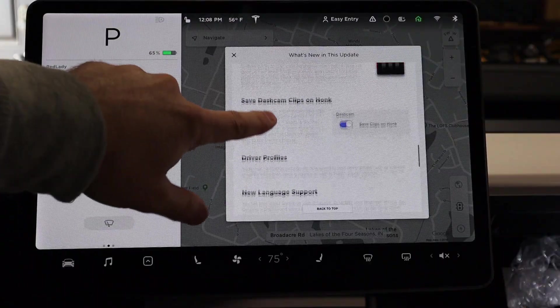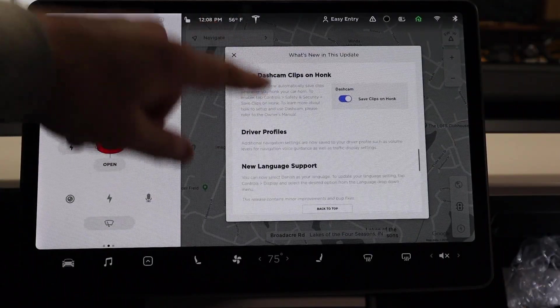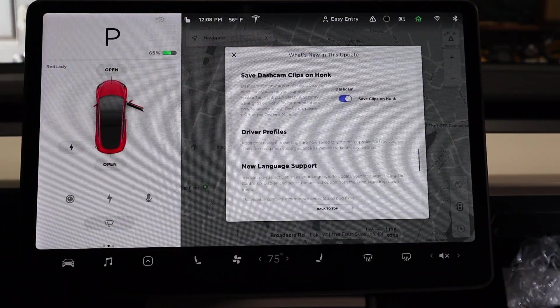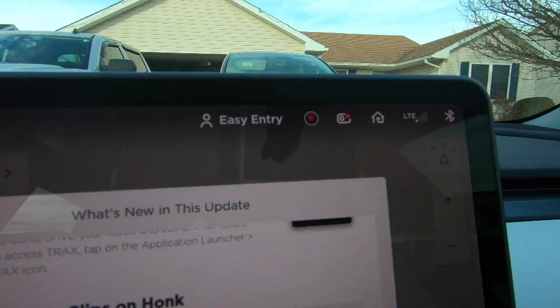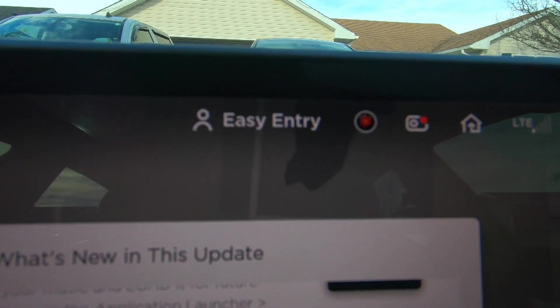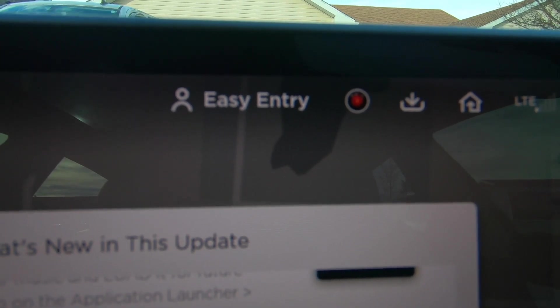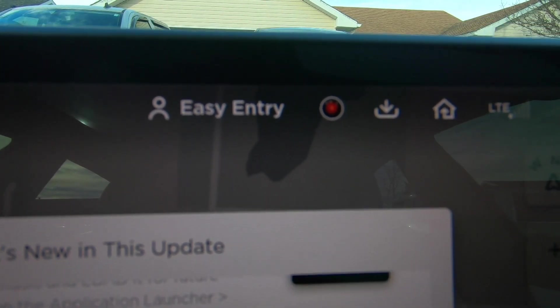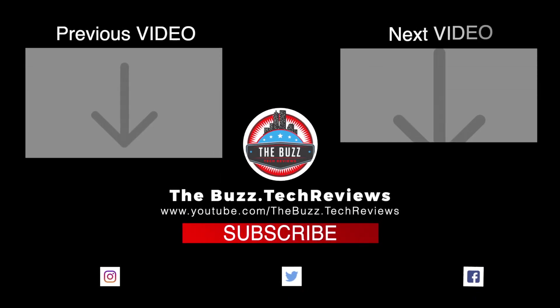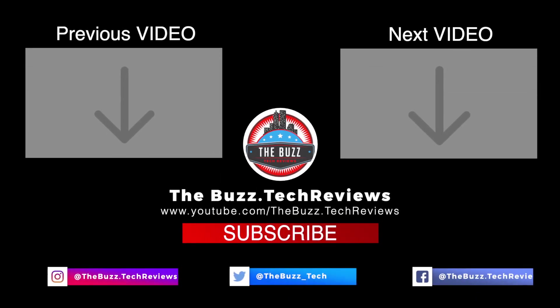The other feature that I do like within this update is the save dash cam clips on a honk. Honk your horn — let's see what happens here. Boom, there you go. The Tesla Model 3 just got better.